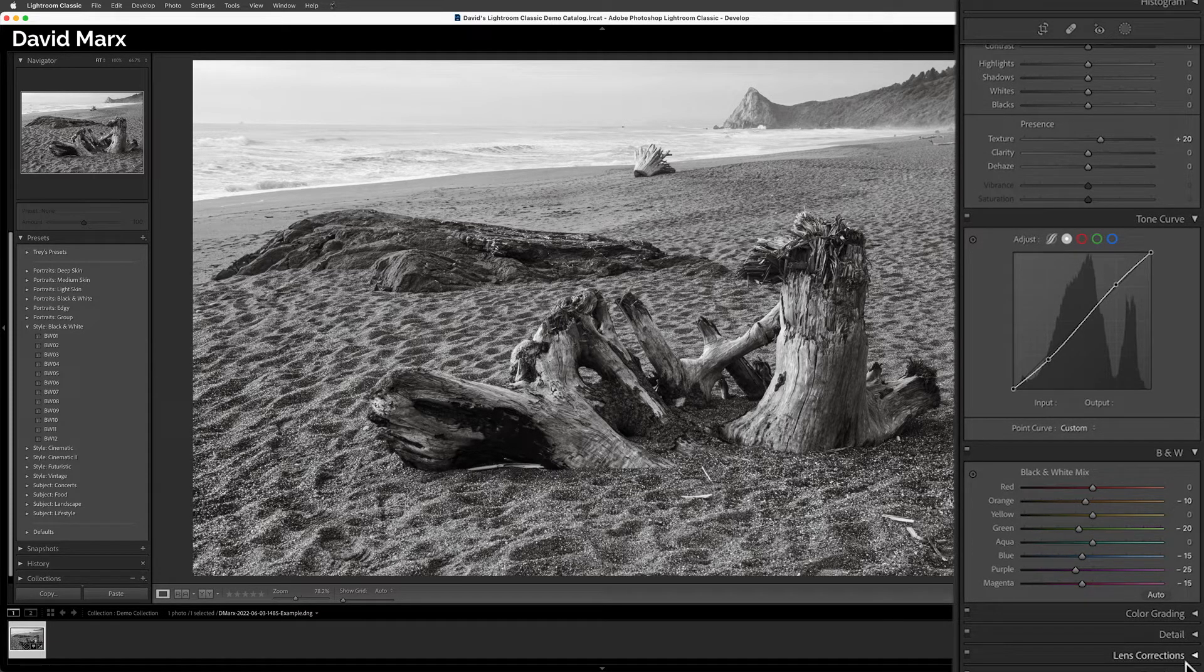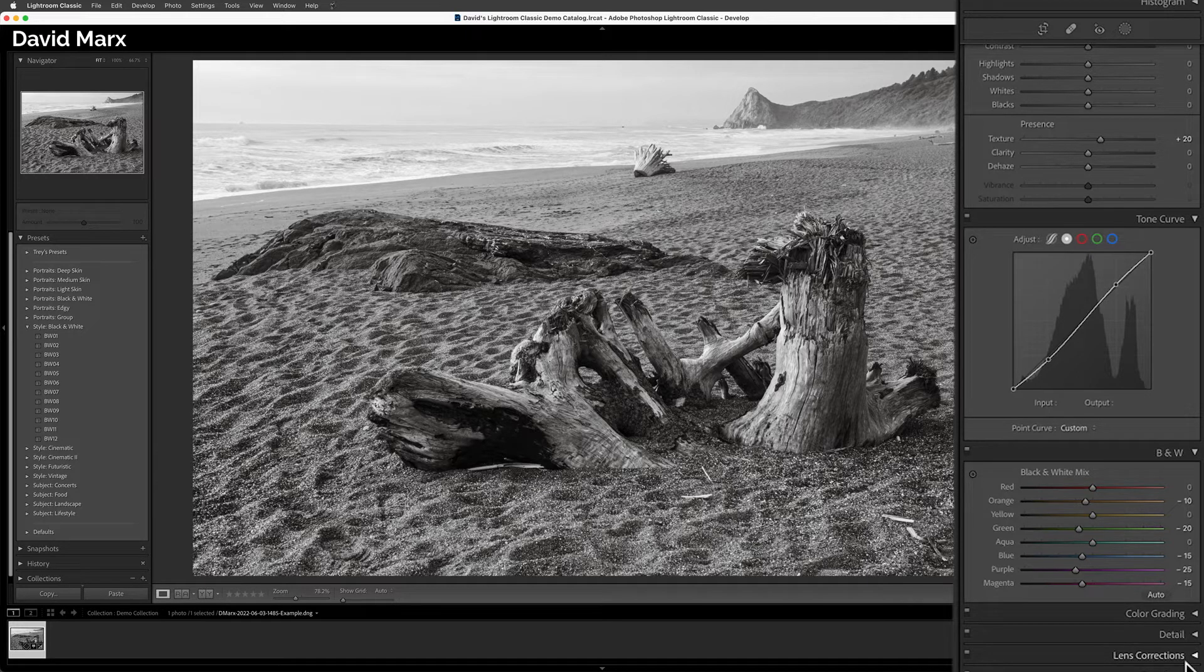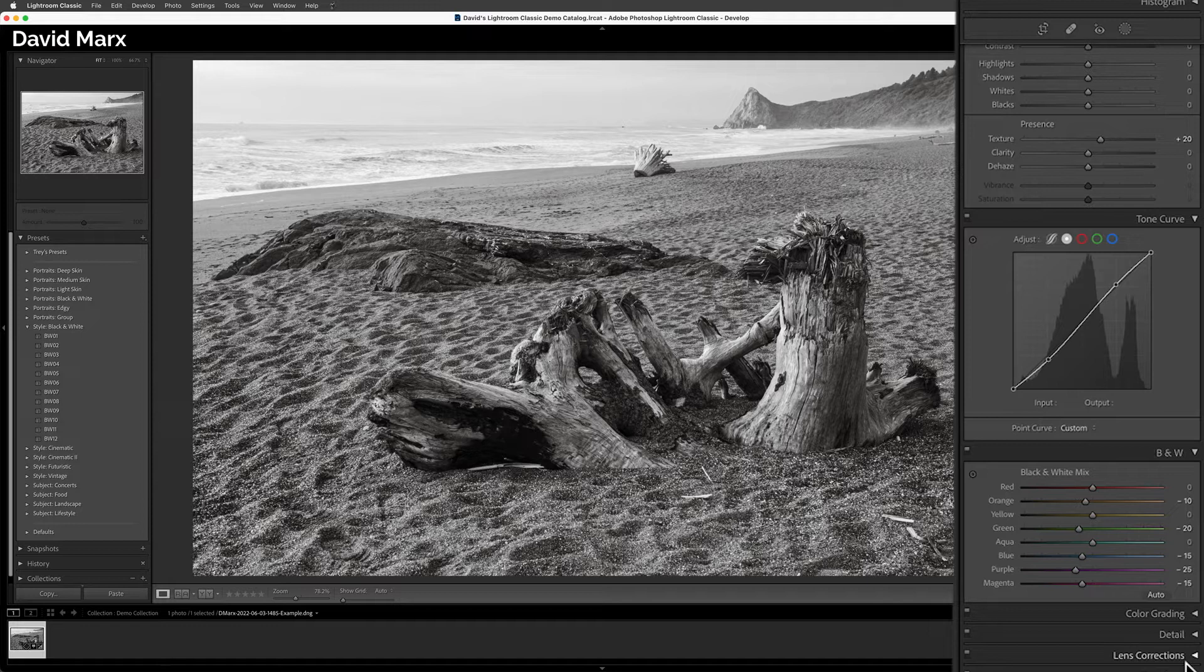When I tapped on the name of this preset, Classic instantly keyed in all of these settings for me, which is why my image took on this particular look.